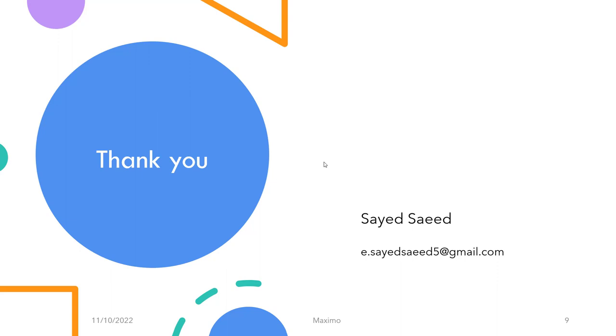Okay, thank you guys for today. This is my email, feel free to ask me anything at any time. Thank you.